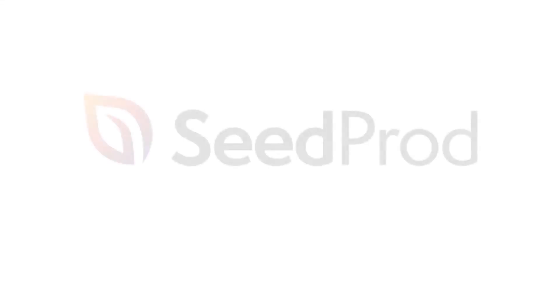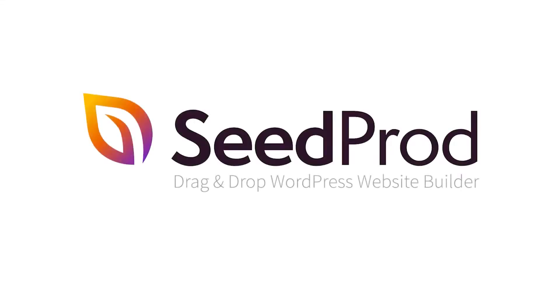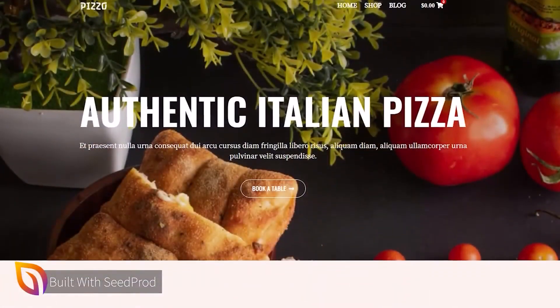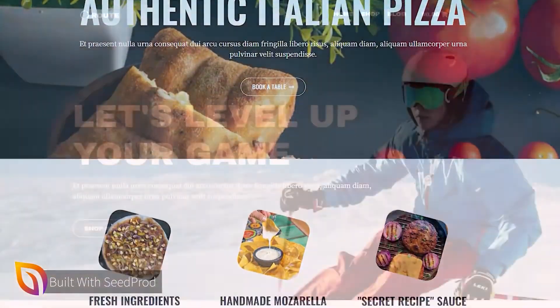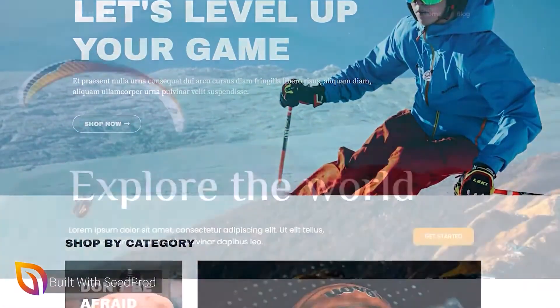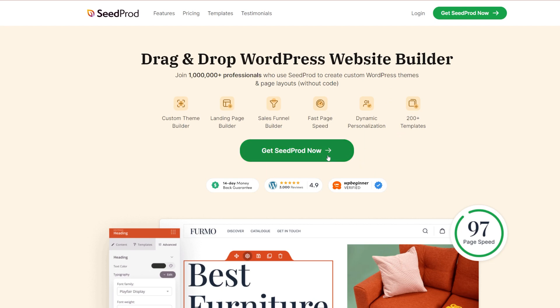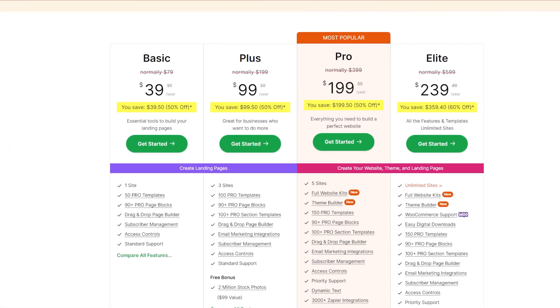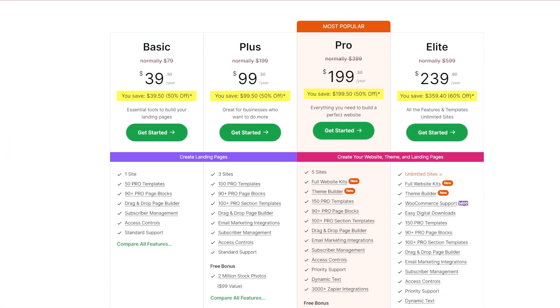Now, we of course are recommending SeedProd. That's why it was our number one pick. It is the best tool out there that you're going to be able to get at a really, really good price, especially if you go down into the description and you click our link.